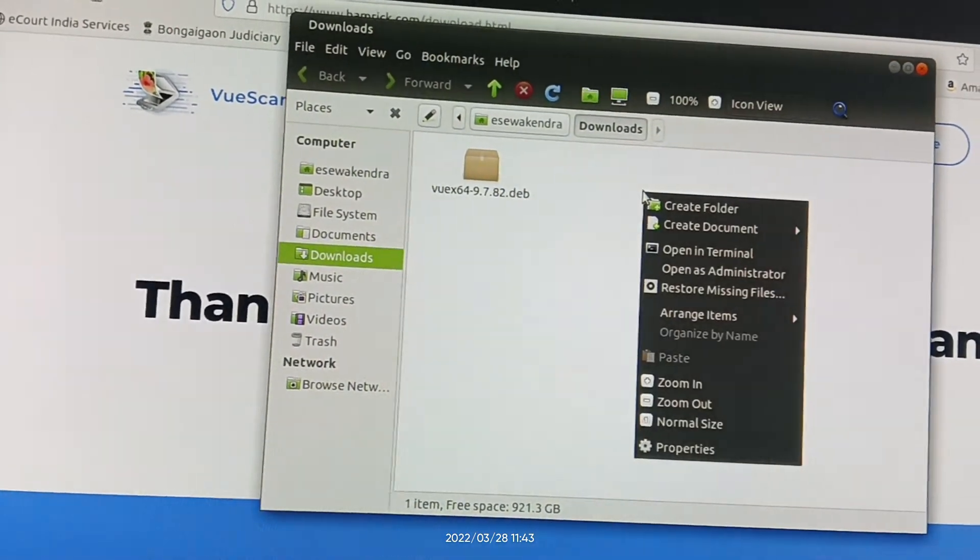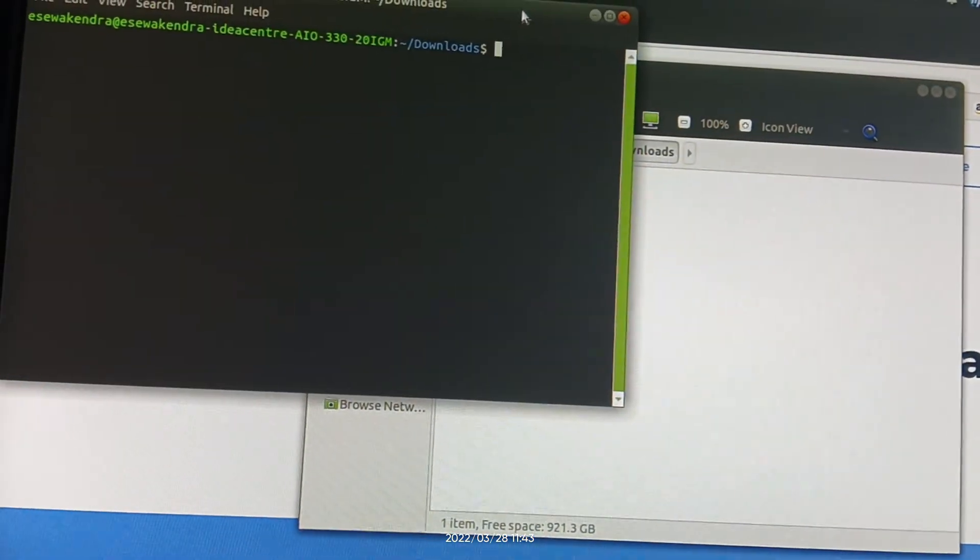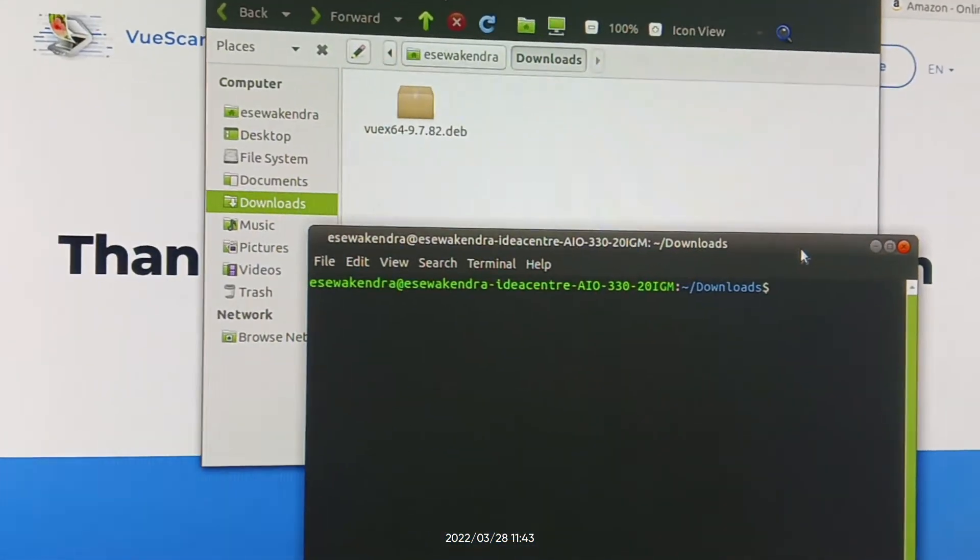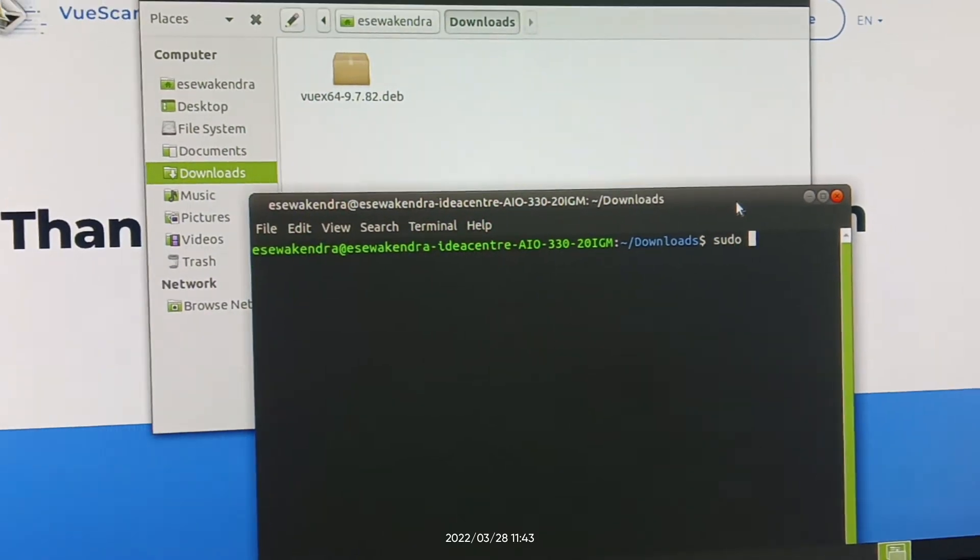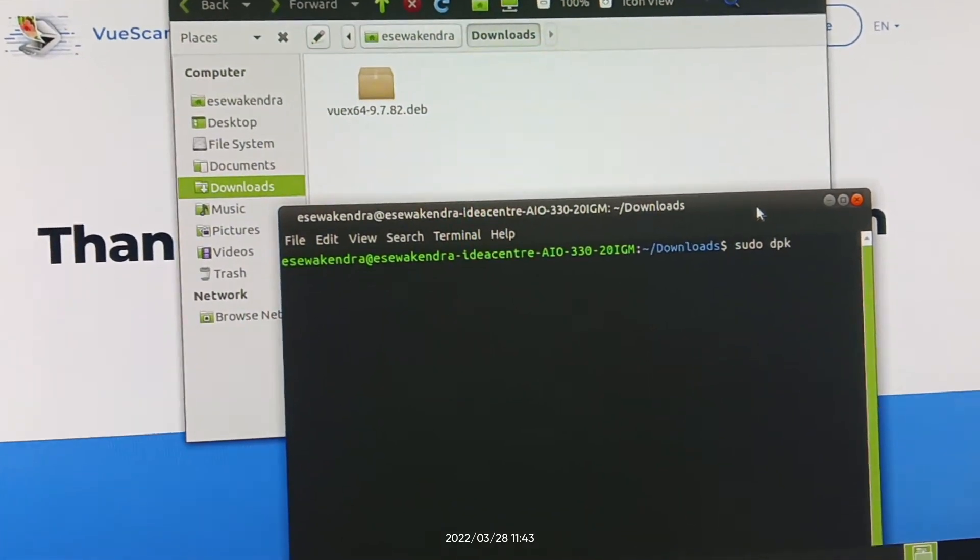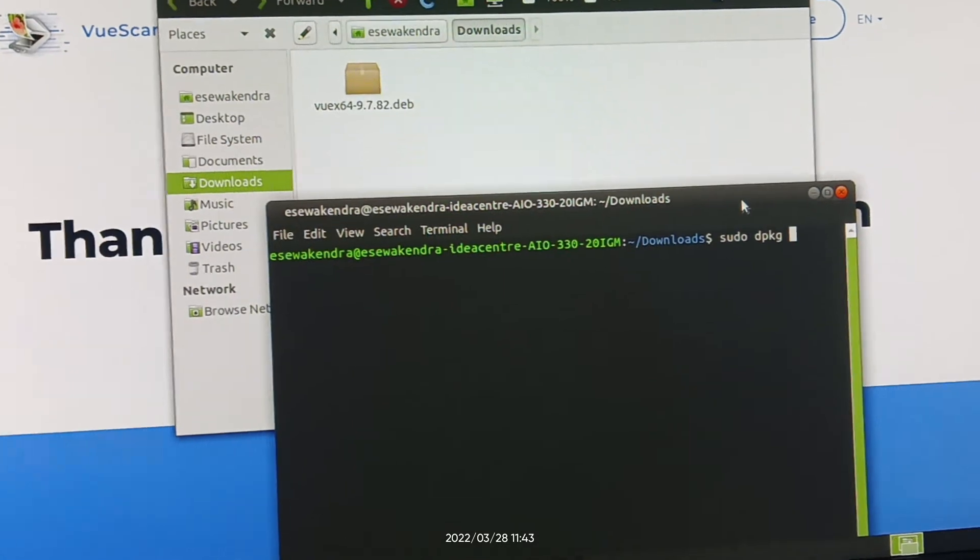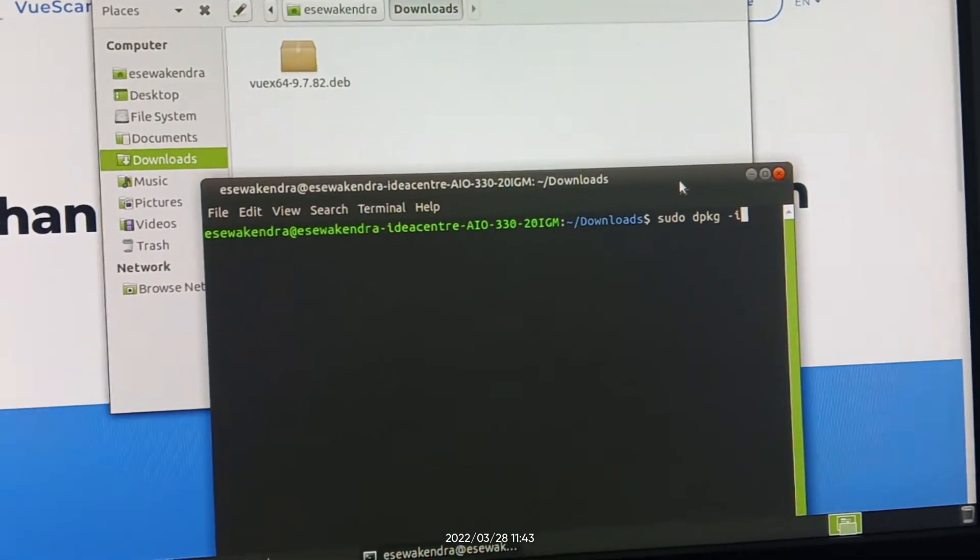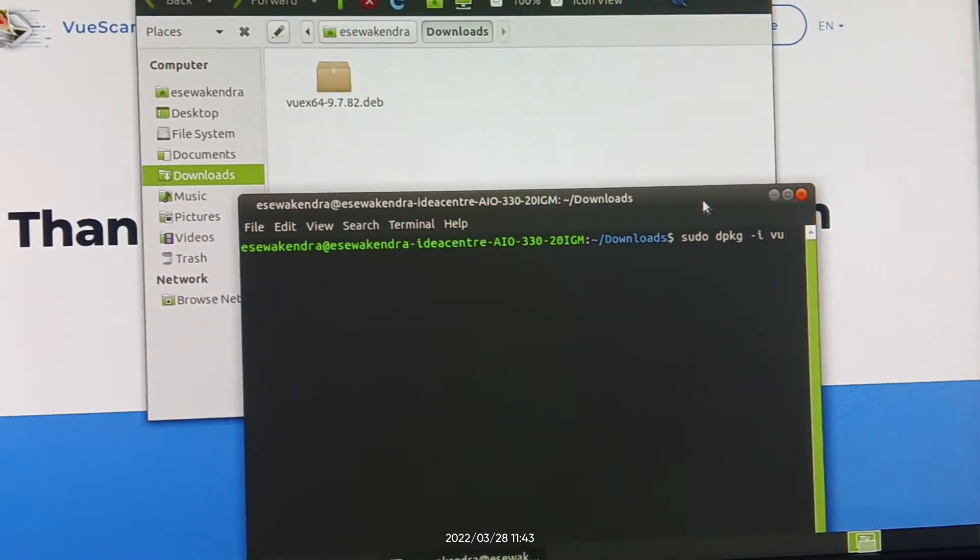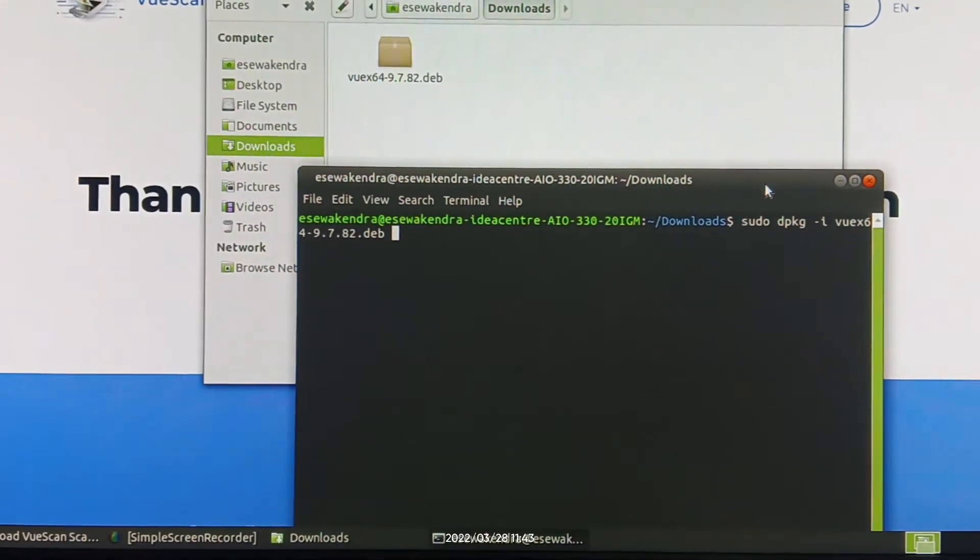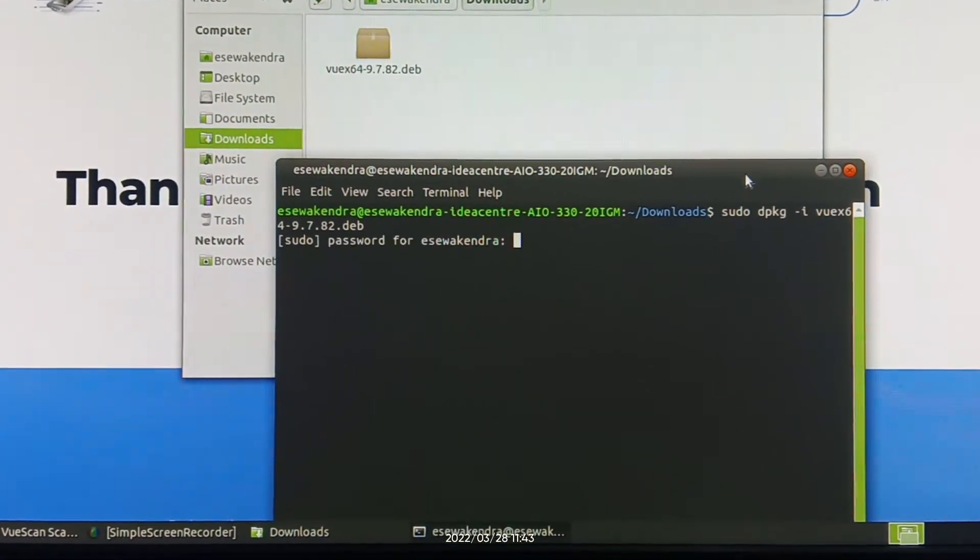Then you have to type sudo dpkg -i and then filename, then use tab button, and then click enter.